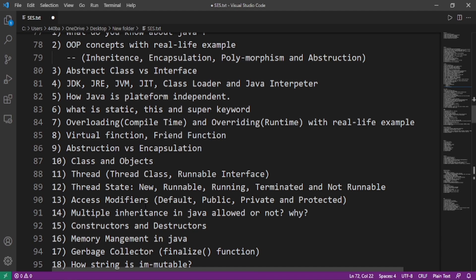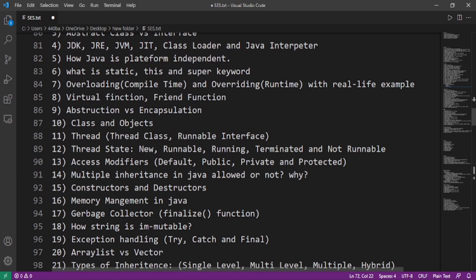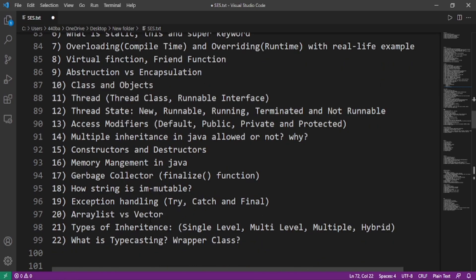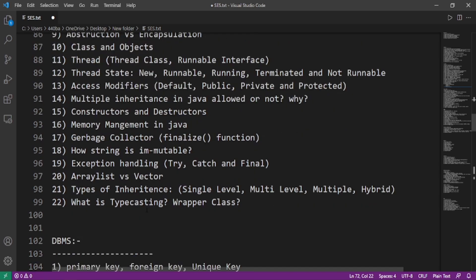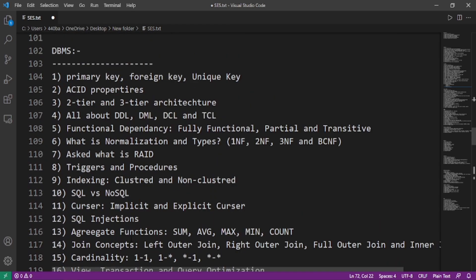What are the access modifiers: default, public, private, and protected? Multiple inheritance in Java allowed or not, and if what is the answer and why it is so? Constructor and destructor, memory management in Java. What is garbage collector? What is the use of the finalize function? How string is immutable? Exception handling, ArrayList versus Vector, types of inheritance like single level, multi-level, multiple, and hybrid inheritance. What is typecasting and what is wrapper class?